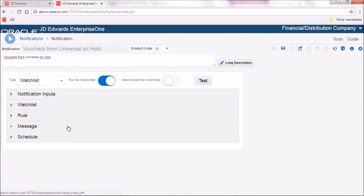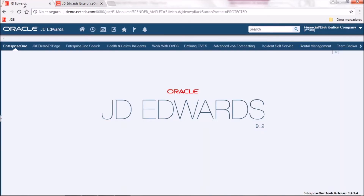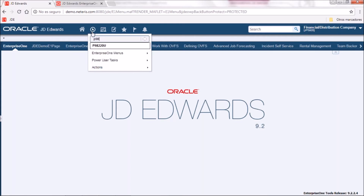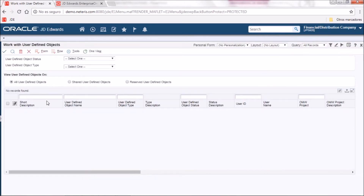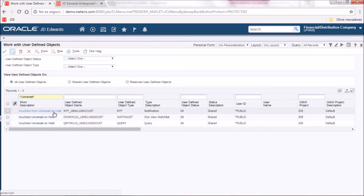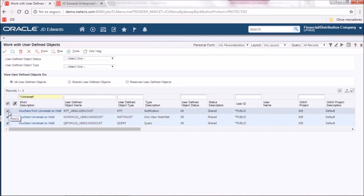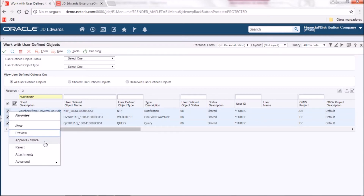After setting all those aspects you just save the notification. After saving the notification in the GD AdWords orchestrator you can make it public. To do that we go to the user-defined objects application, search for the objects you have been creating — notification, watch list, inquiry — select all of them, and from row exit click on approve share option. In this case we already have approved and shared three of them.